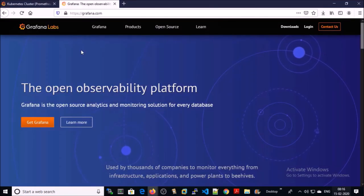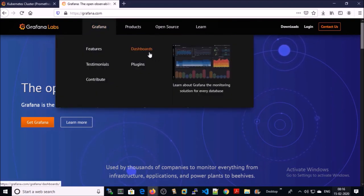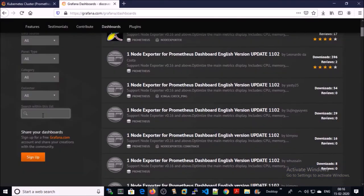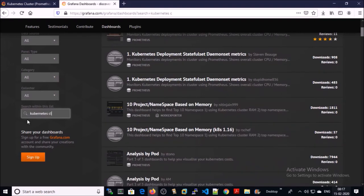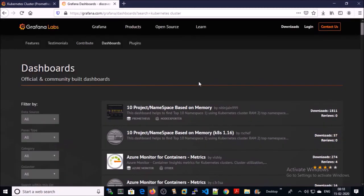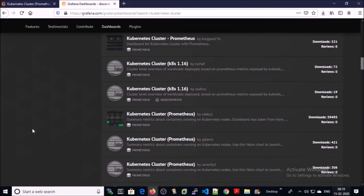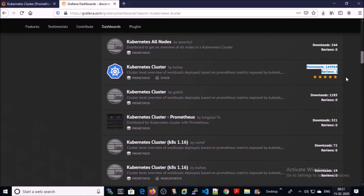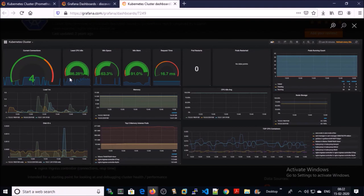Go to the website grafana.com and click on Dashboards. Search for a dashboard — I need a dashboard for the Kubernetes cluster environment. These are the official and community dashboards for Kubernetes. You can import any of these dashboards or templates into Grafana. This dashboard has been downloaded more than 144,000 times and has two positive reviews. Let's look at it — it provides information like this.